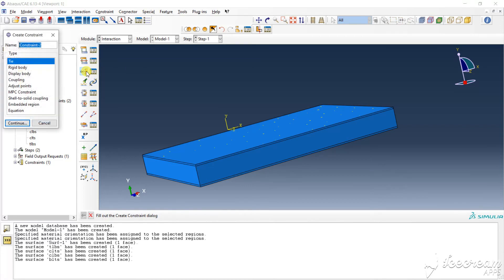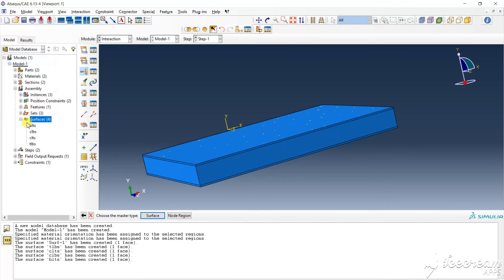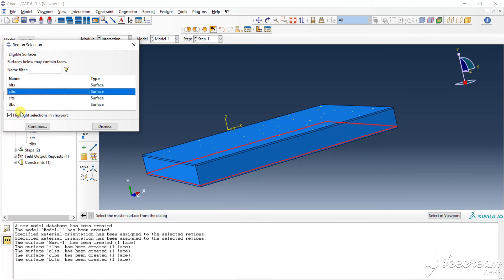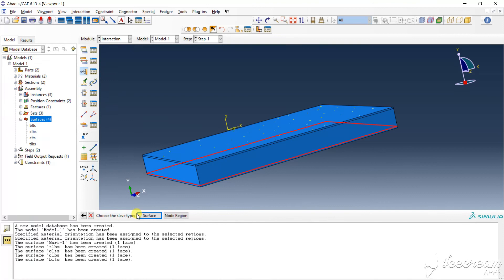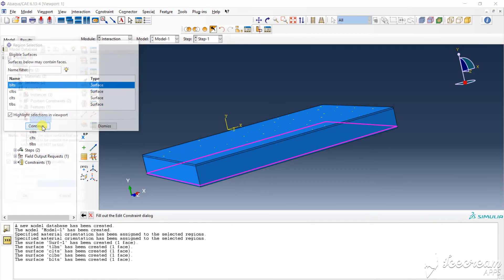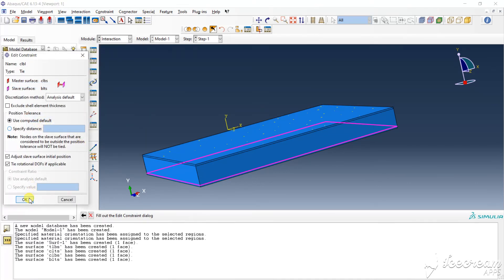Then again contact tool. Here choose the core layer bottom layer, control select surface. Master surface is core bottom surface, and another slab. Then again OK.